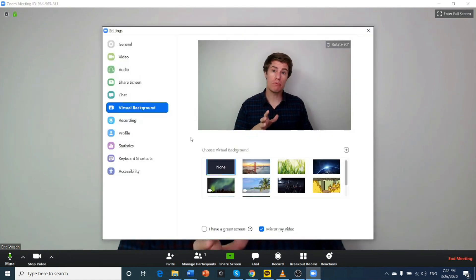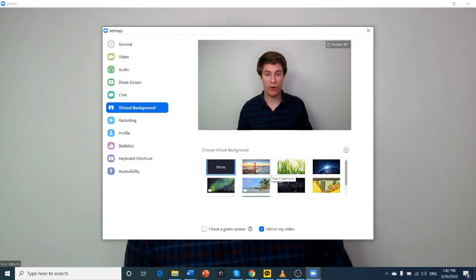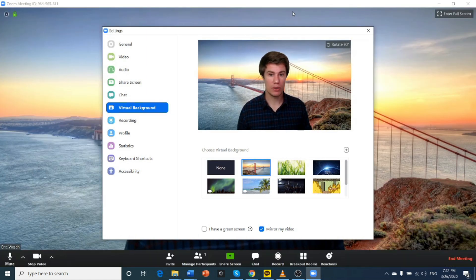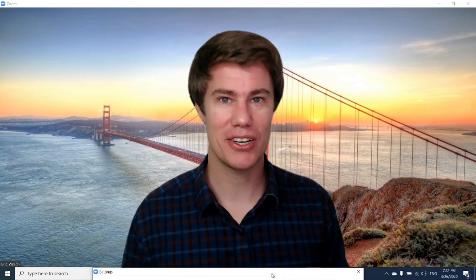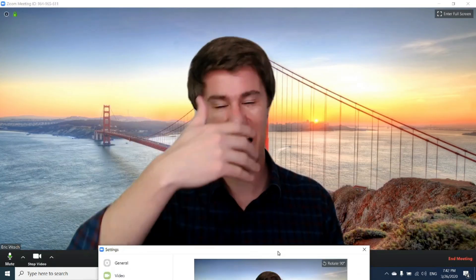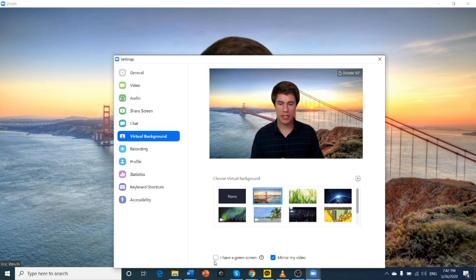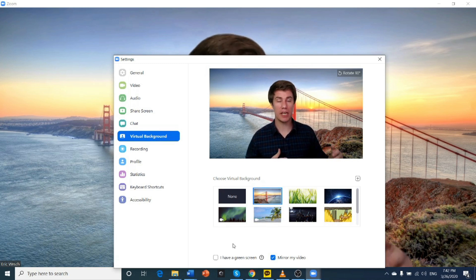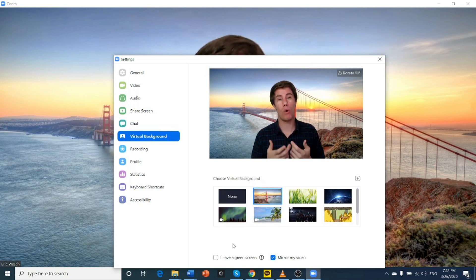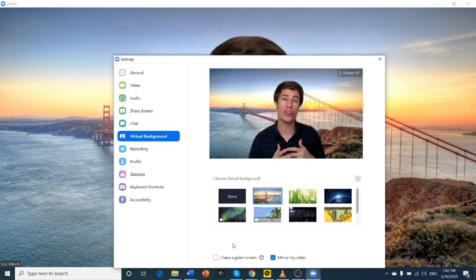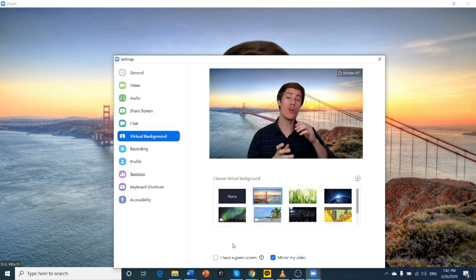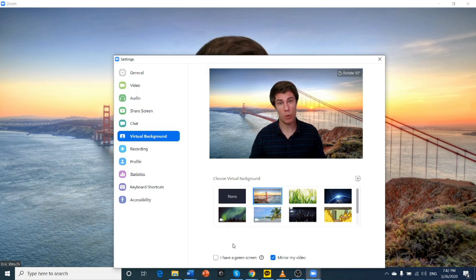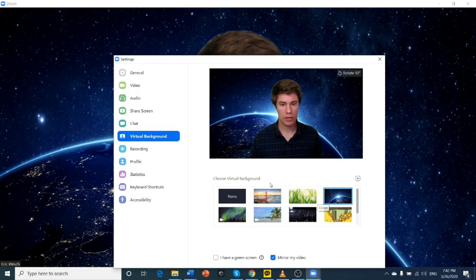They've got some stock photos you can use. For example, the Golden Gate Bridge. That looks pretty. Look at how round my head is. It says here, I have a green screen. What that means is, if you have a green screen, the quality is just going to be so much better. But you don't need one.